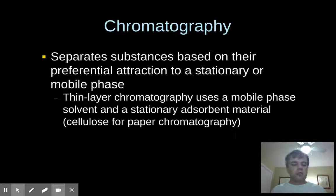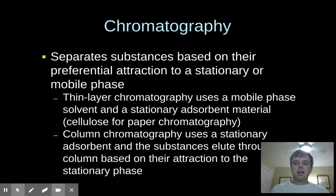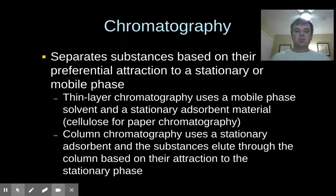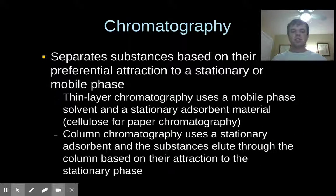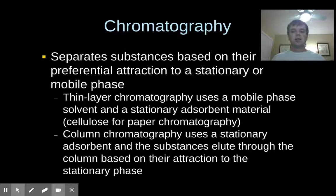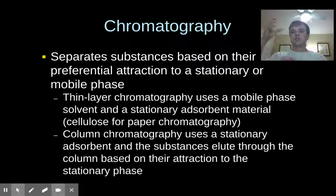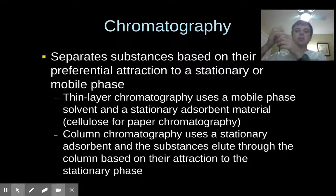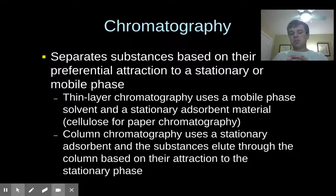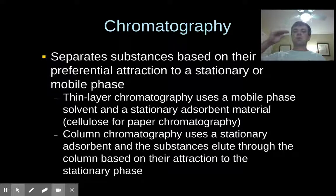At the high school level, we typically use paper for chromatography because it's cheap and effective for what we do. There's also column chromatography, which has a stationary adsorbent. These columns can be anywhere from several inches tall to several feet tall. You pour the substances you want to separate into the column, and based on their attraction to the adsorbent material in the column, the ones that are least attracted to it will flow through and start eluting or dripping through at the bottom the fastest. The ones most attracted to the column will flow through the most slowly.